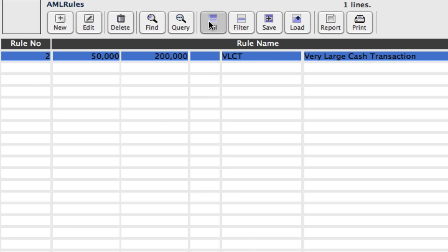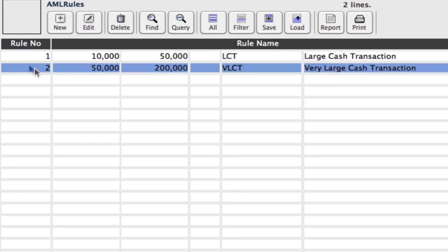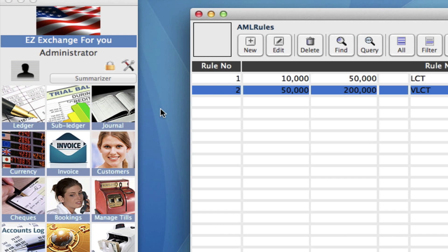Let's click on All on our toolbar and we'll see we've got both our rules in order. So we have two AML rules. How does that get applied into our invoices? So when we have a transaction, let's take you through that right now. Going to our modules, we need to click on our invoice module and run a new invoice. We click on New on the toolbar.